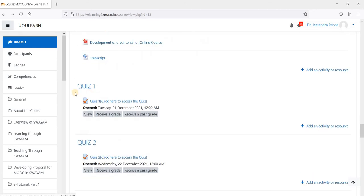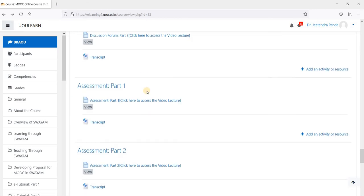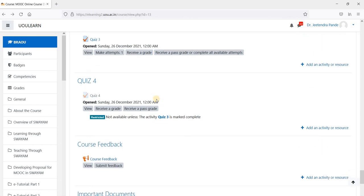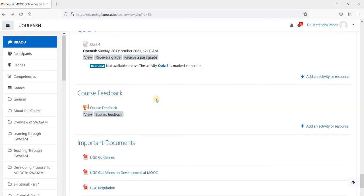And then we have four quizzes that are embedded inside this course. Quiz one, quiz two, quiz three and quiz four.